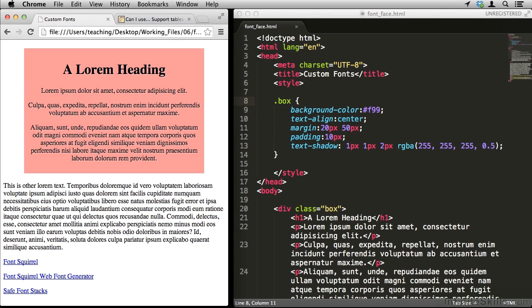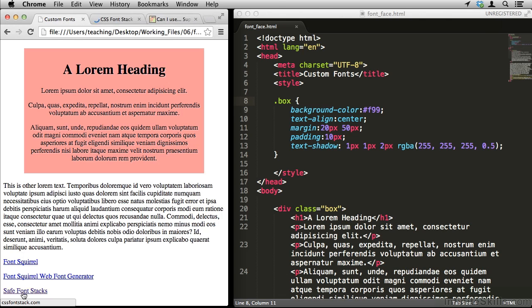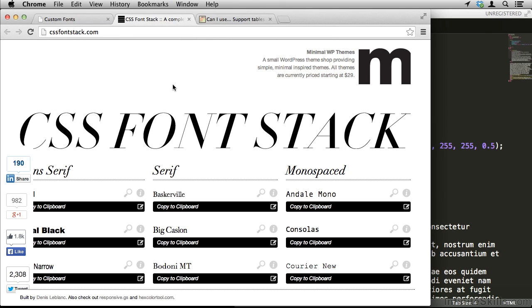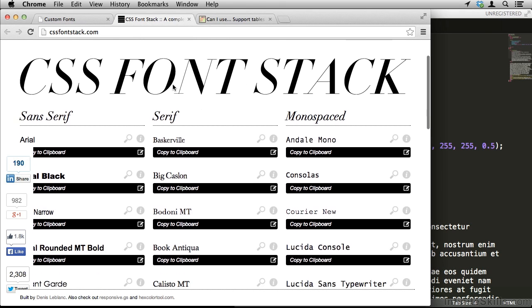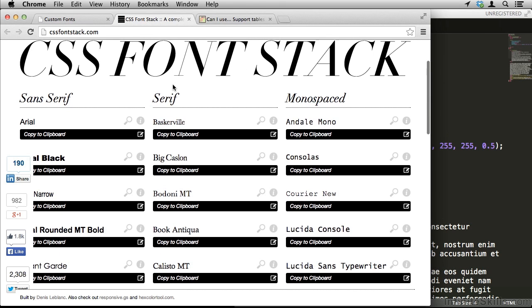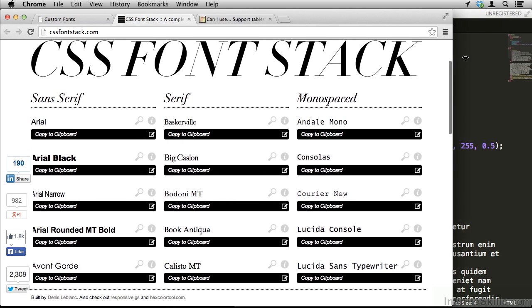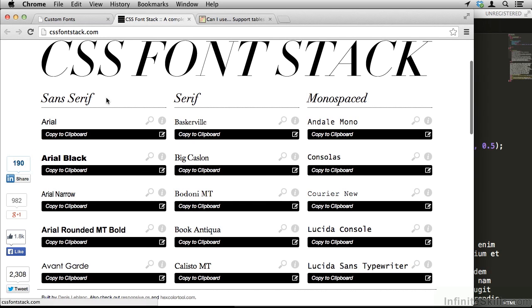So before we talk about embedding our own custom fonts, let's talk about font stacks first. There's a website down here at the bottom of the working file called Safe Font Stacks. Let's take a look at that. This gives you a number of font stacks that are safe to use on various devices. It also will give you a general idea of how many devices it will work on.